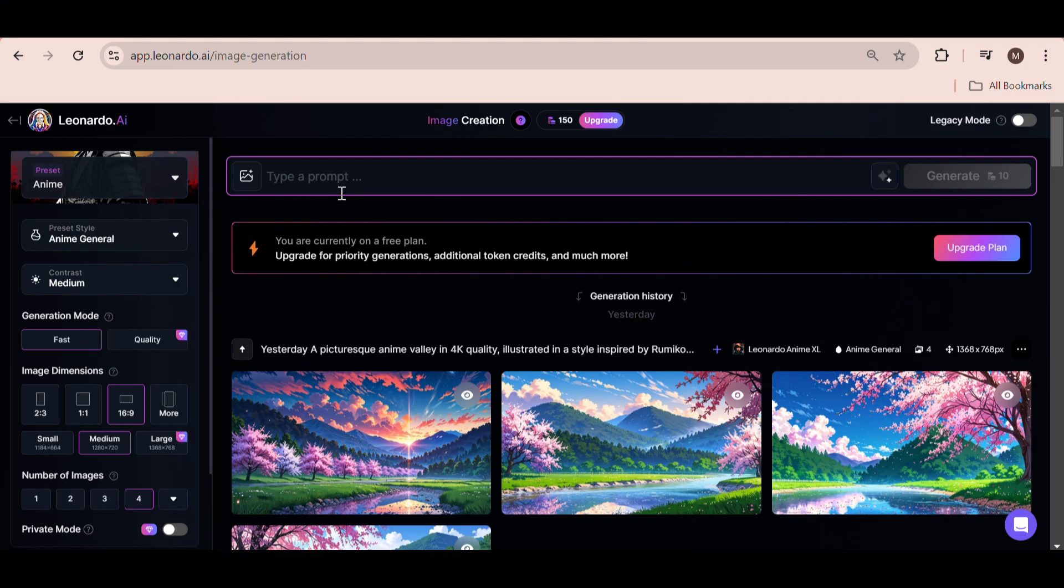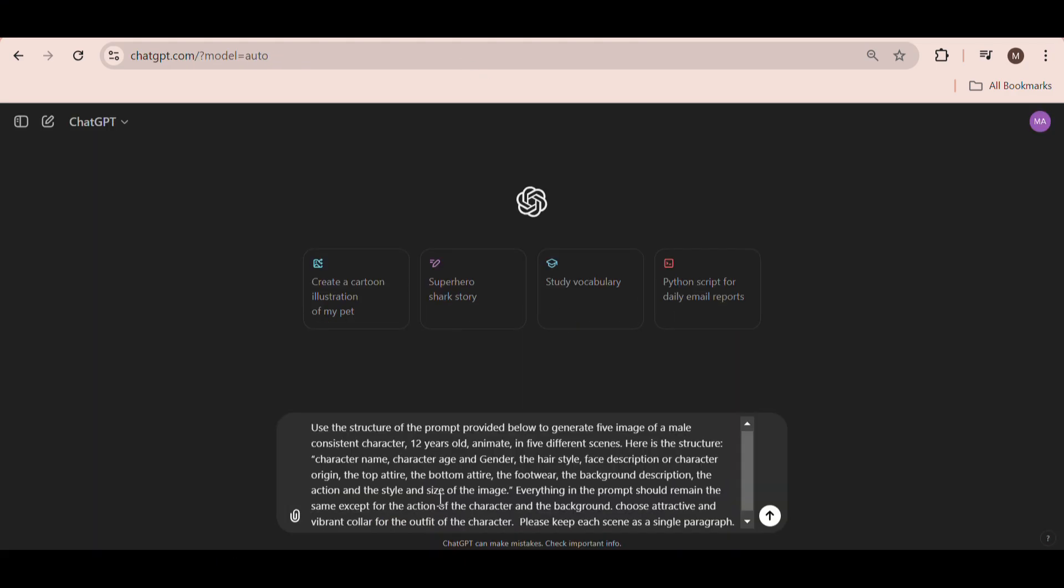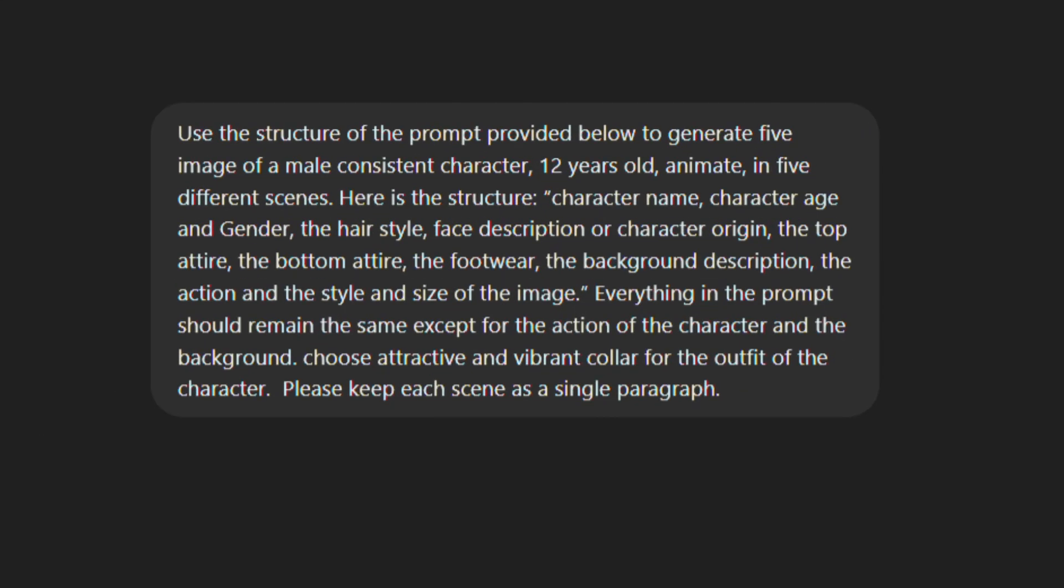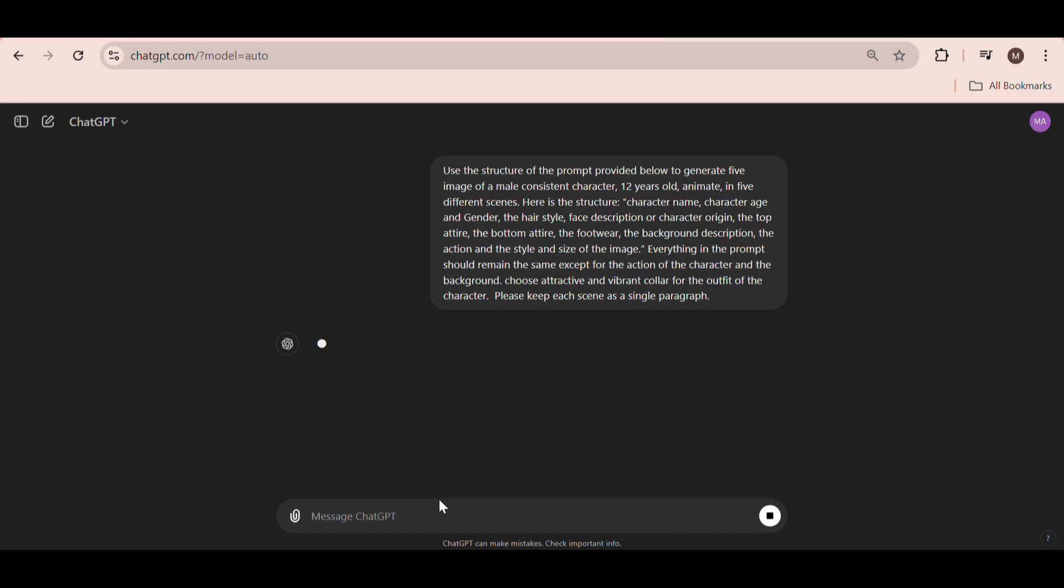To save time, I'm going to ask ChatGPT to generate the prompts. You can find the same prompt I use in the description of this video. Let's hit generate.